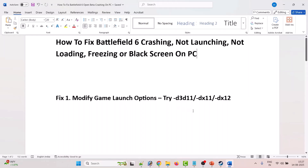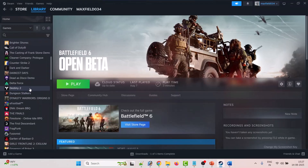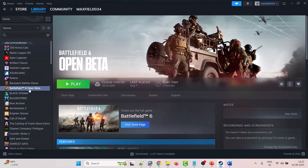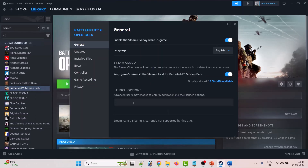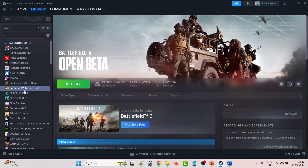The first solution is to modify game launch options. Try minus d3d11, minus dx11, or minus dx12 in the launch option. To do so, open Steam, go to Library, right-click on Battlefield 6 Open Beta, select Properties, type minus d3d11, close the tab, then launch the game and check.